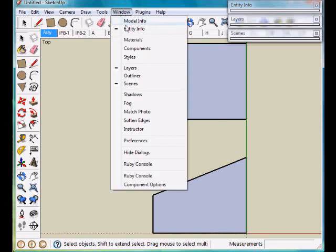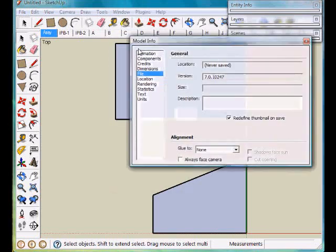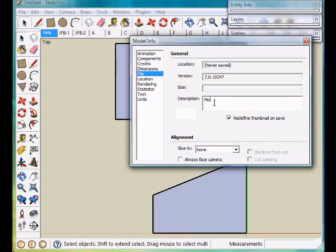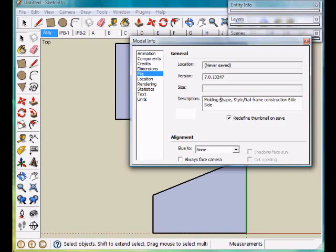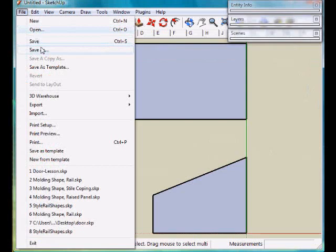Before we save this, I want to go into window and select model information. Under file and description, we want to type in a description of what this part will be. This is a molding shape for a style rail frame construction style side, and we can save this.